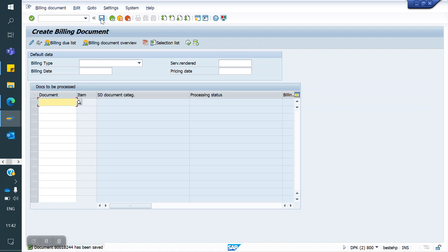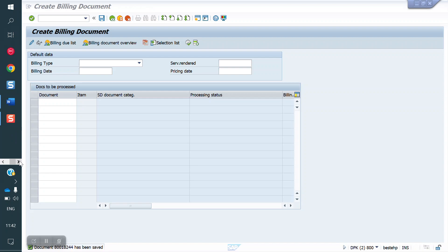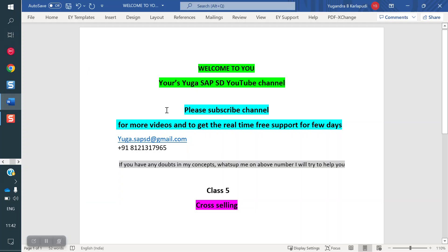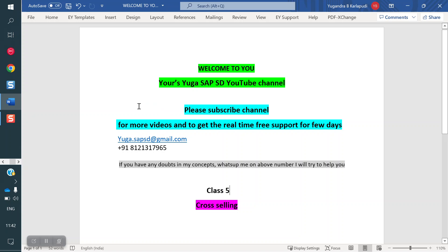This is the configuration and process for Cross Selling. Once again, thank you for your time. Please subscribe to the channel for more videos and to get real-time free support for a few days. Next class I am going to cover the OTC process. Once again, thank you all for your time.